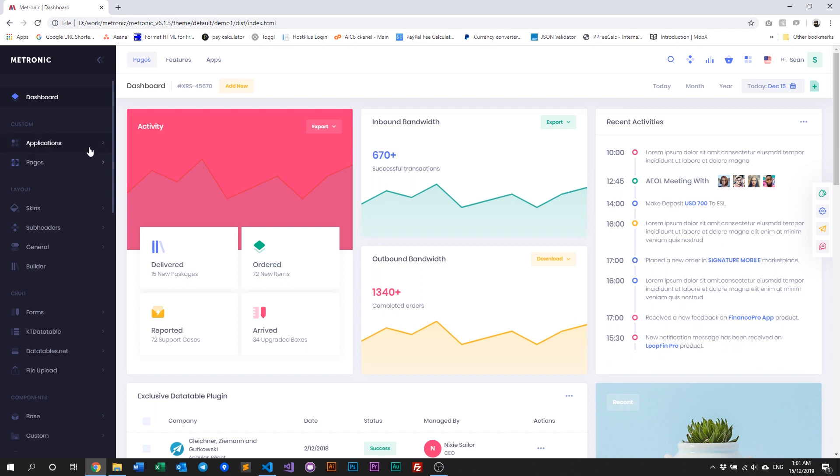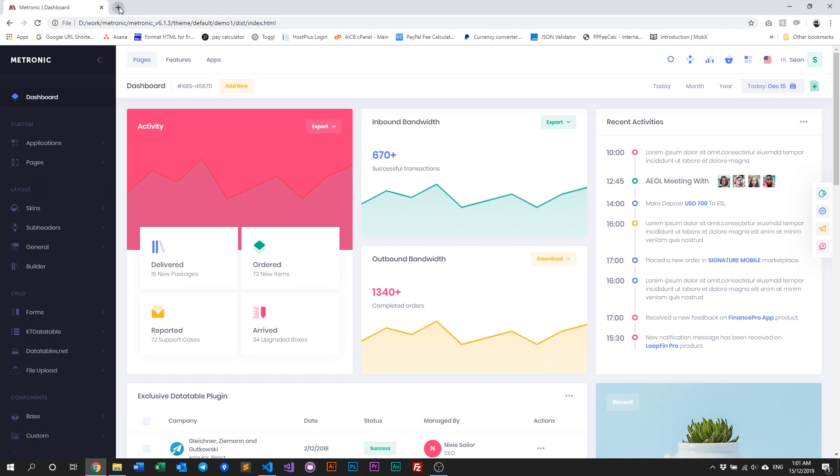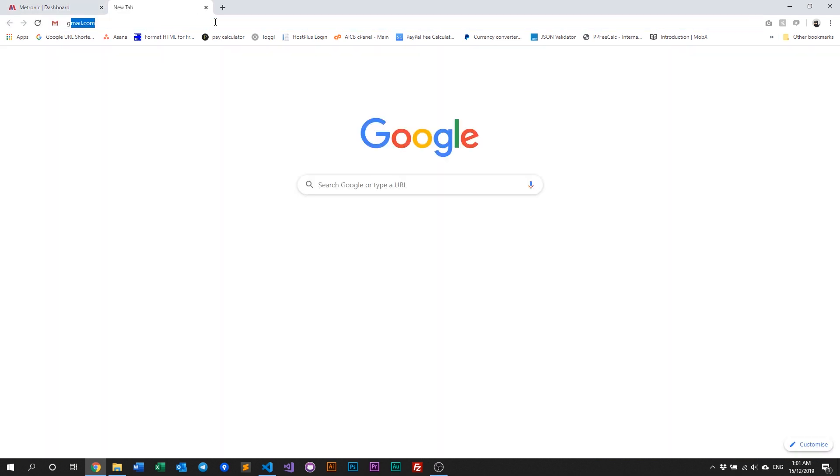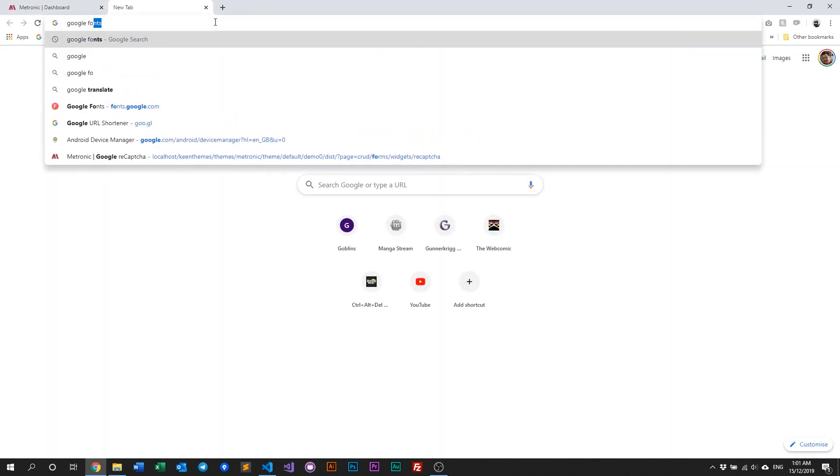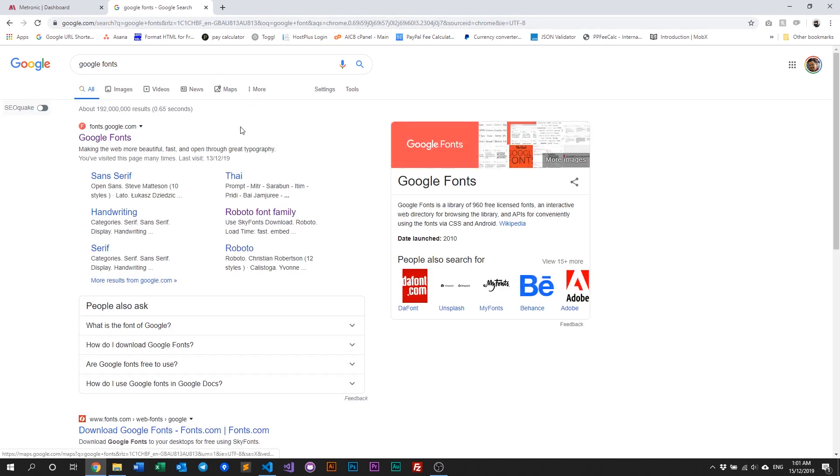Alright, this is the default demo one for Metronic, and what we're going to do now is we are going to globally change this font to something else. So first off, we of course need to select our font, so let's just go to Google Fonts to pick a font type that we may want to change it to.